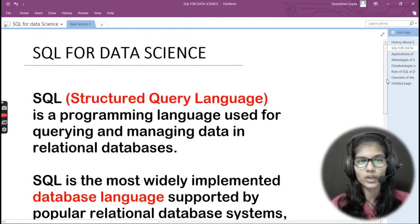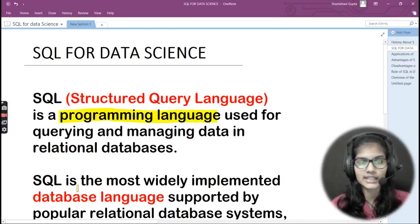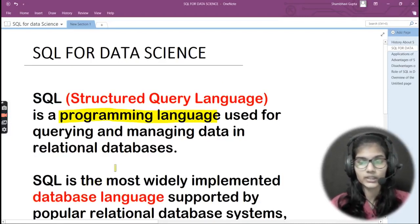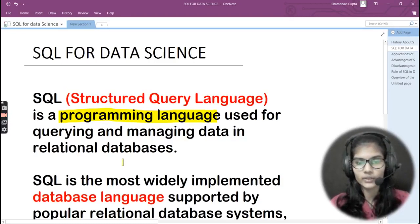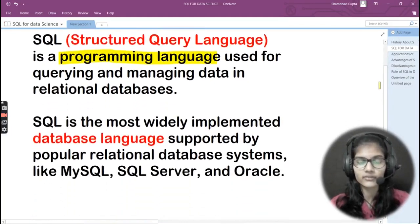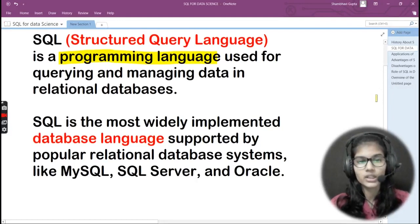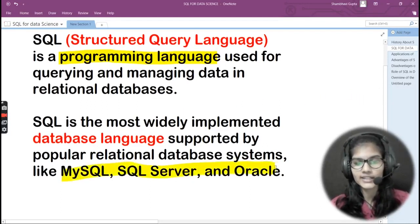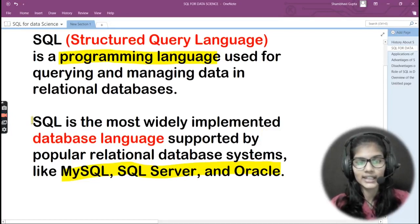SQL stands for Structured Query Language. It is a programming language used for querying and managing data in relational databases. Companies like Amazon or Facebook have a lot of data, and SQL is used for managing that data in relational databases. SQL is the most widely implemented database language, supported by popular relational database systems like MySQL, SQL Server, and Oracle.